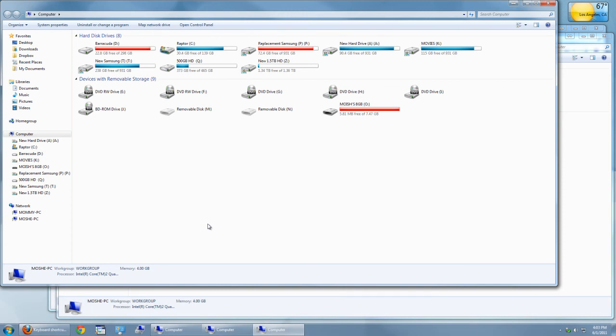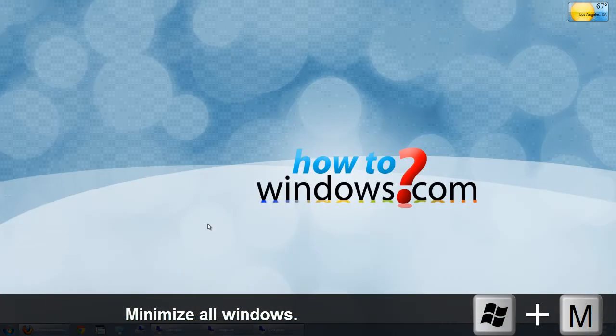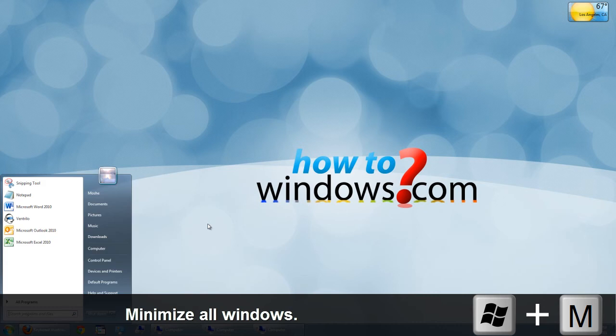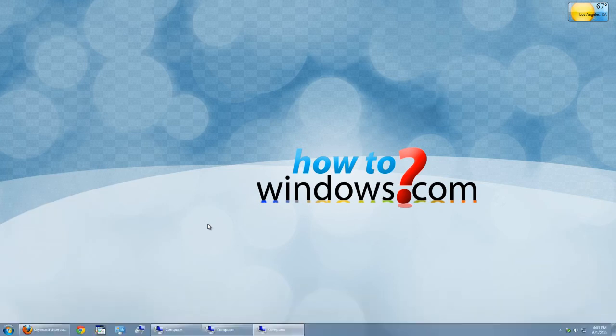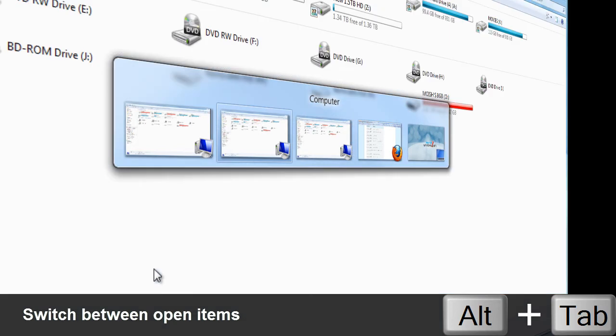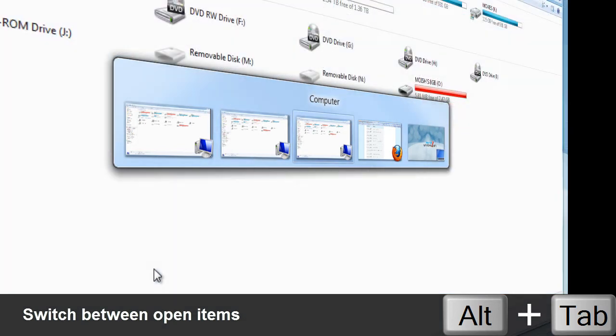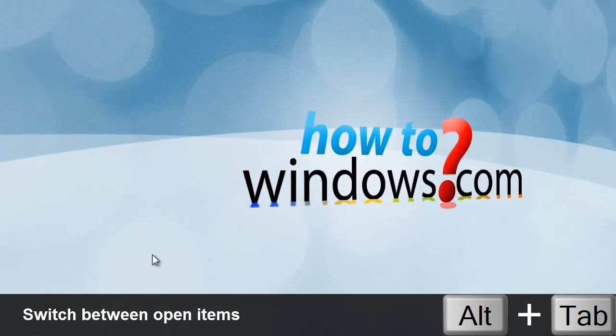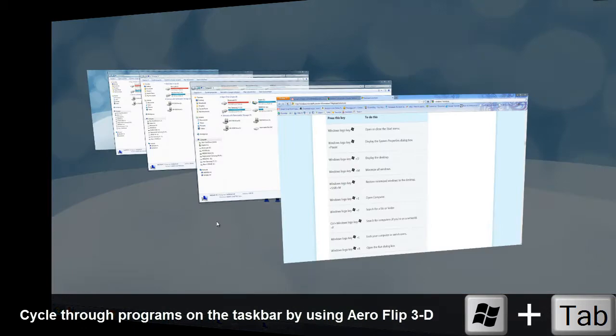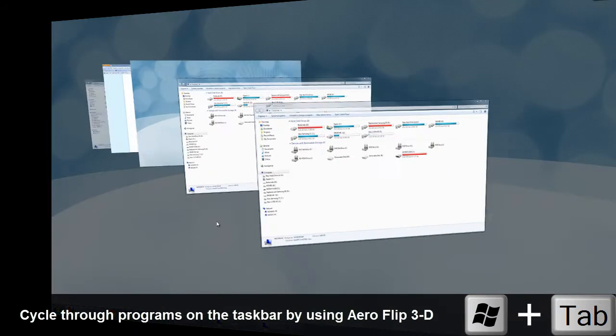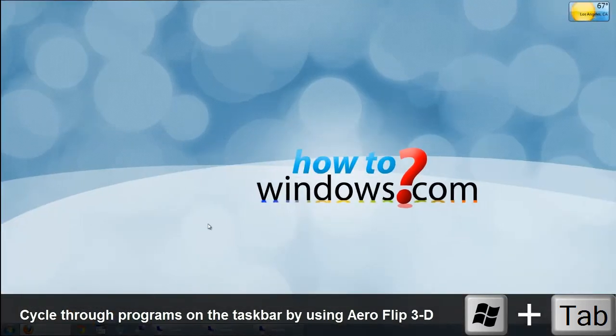To minimize every single window that is open, press Windows and M. To quickly switch between open windows, press Alt and Tab. Or if you like things in 3D, press Windows and Tab.